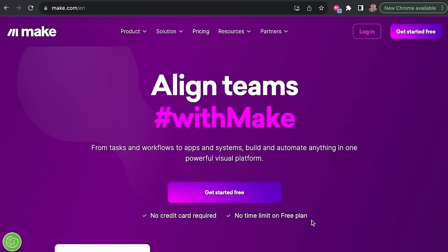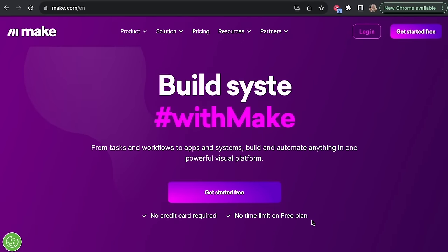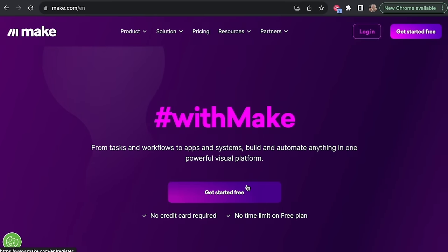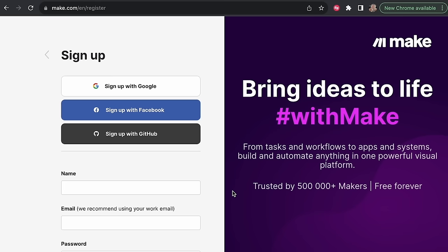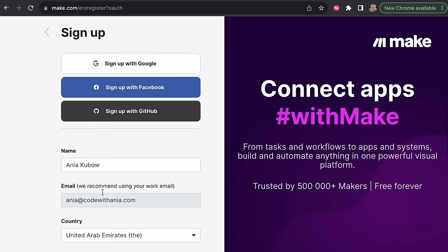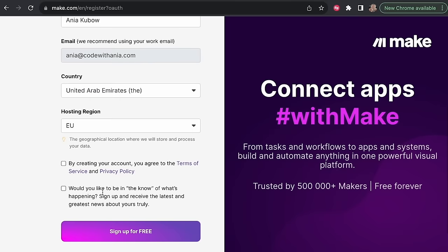To follow along, use the link in the video description to create a make.com account with higher access than normal. First, I'm going to show you how to get started with the automation tool we'll be using today. We're going to start on the make.com website and get started for free — just click here, you won't be asked for any payment. I'm choosing to sign up with Google, but you can sign up however you wish: Facebook, GitHub, or just your name and email.